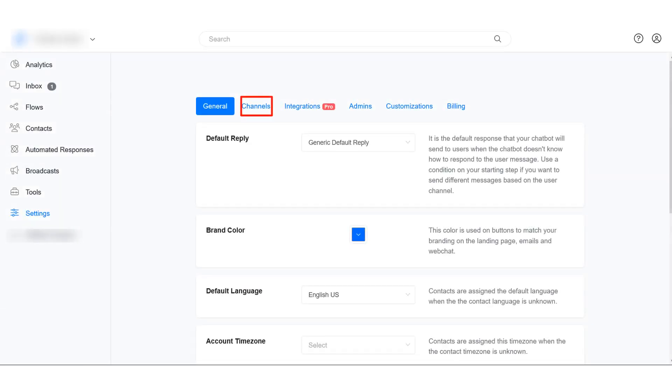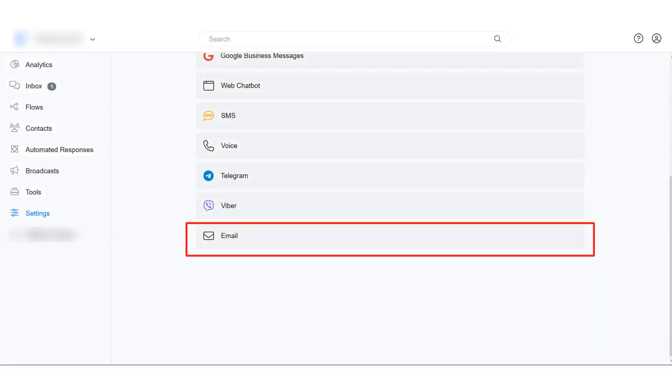In this tutorial, I will show you how to set up SMTP on your account. Setting up SMTP allows you to send emails to your contacts.